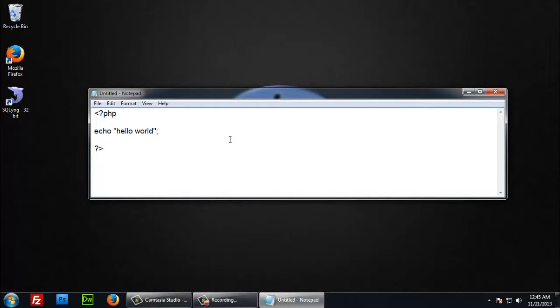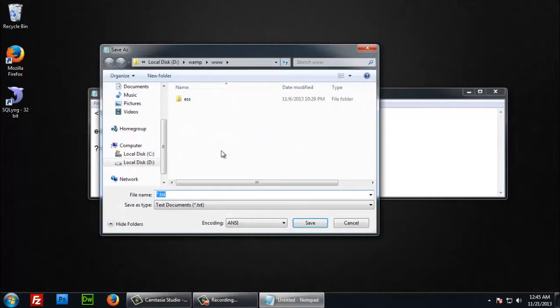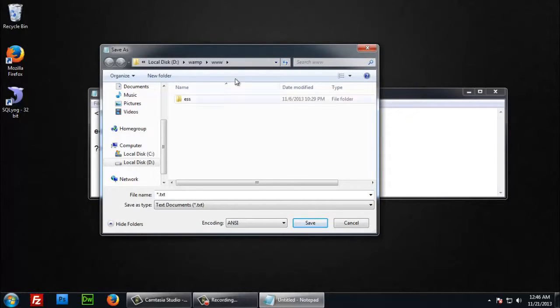I am saving it to my PC in web server www directory. Web server should be already installed in your PC to execute PHP.